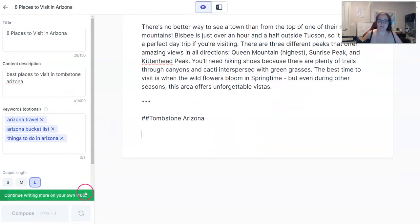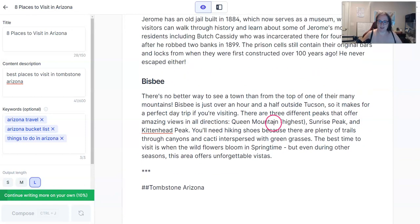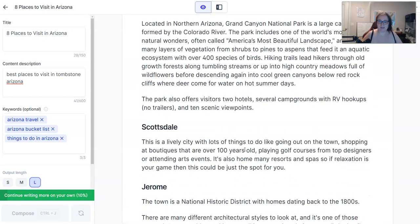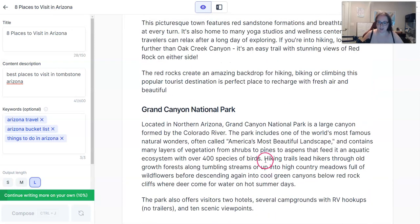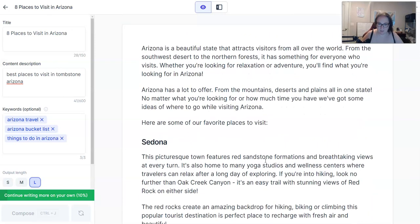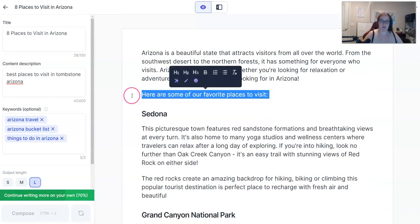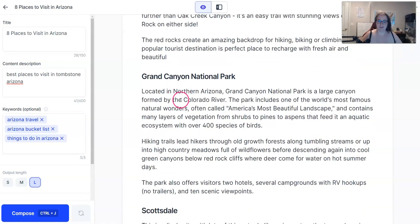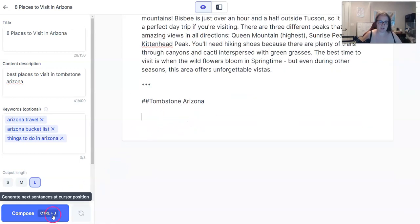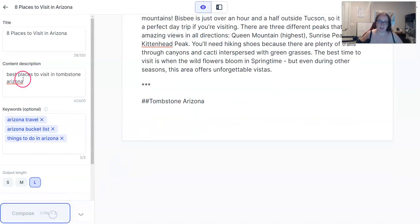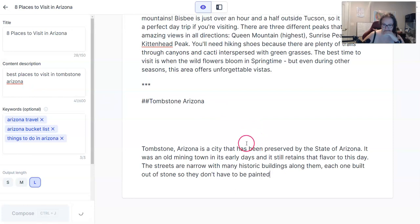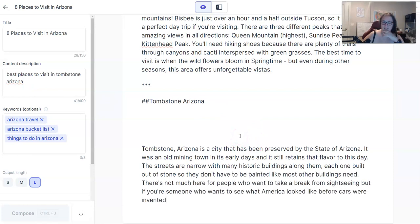It says over here to continue writing more on your own — I'm only at 10%, so I need to write some more of my own stuff, which I don't like to do in the middle of all this. Some of my favorite places to visit in Arizona include... I probably wouldn't keep that — it's really generic. But I just want to see if Jarvis changes the output when I change the content description. So beautiful — I love it.